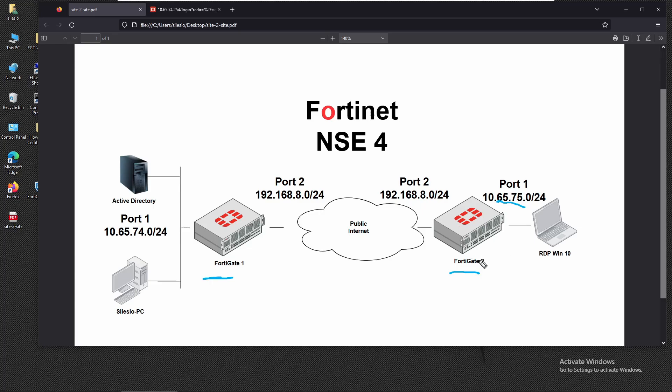The main goal is to access remotely the PC sitting behind firewall 2 by using the VPN tunnel that we're going to establish between these two FortiGates.